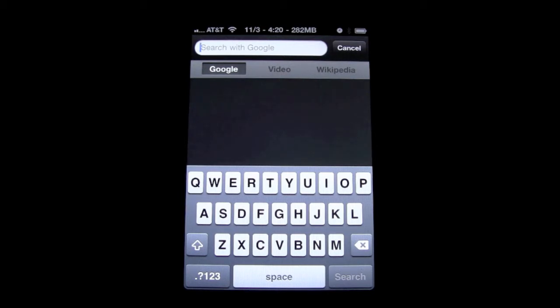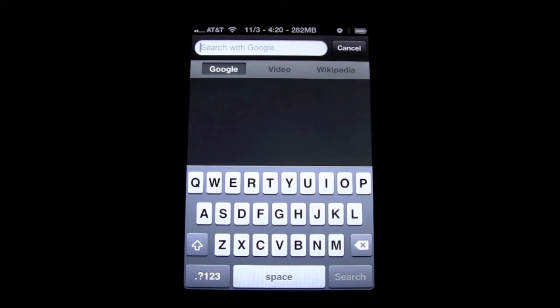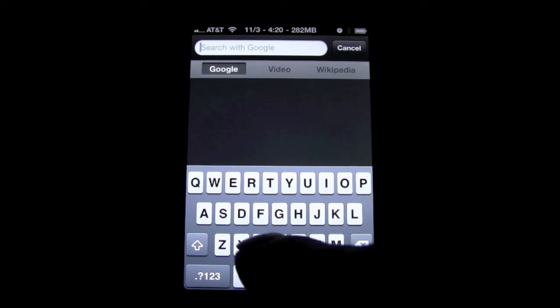So I'll show you exactly how to do that. Now the best example, the best way to show you that the Flash works is to go to your YouTube homepage. So that's the first thing that I'm going to do.